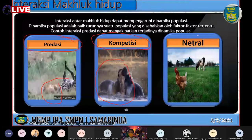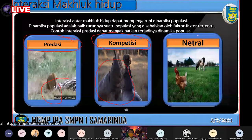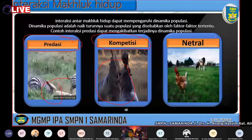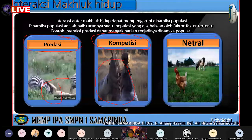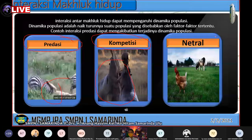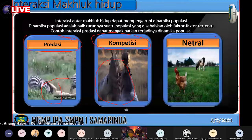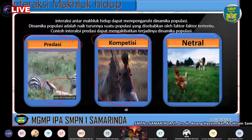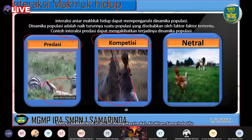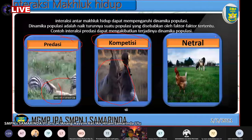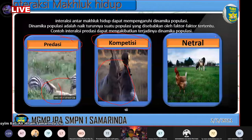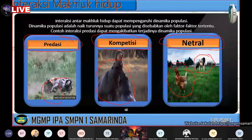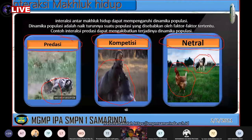Makanya rumput sering dicabutin untuk mengurangi kompetisi tersebut. Selanjutnya ada Netralisme, yaitu tidak adanya pengaruh antara organisme tersebut. Contohnya adalah ayam dan sapi. Meskipun mereka hidup berdampingan, tidak menimbulkan dampak apa-apa. Si ayam tidak diuntungkan dan tidak dirugikan, sapi pun tidak merasa diuntungkan ataupun dirugikan.